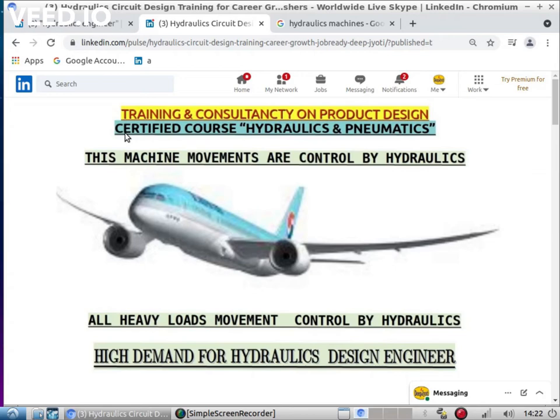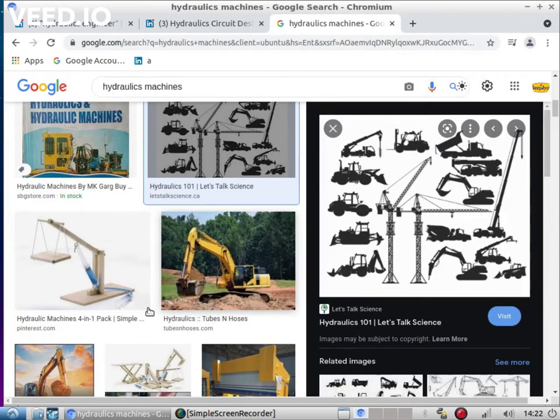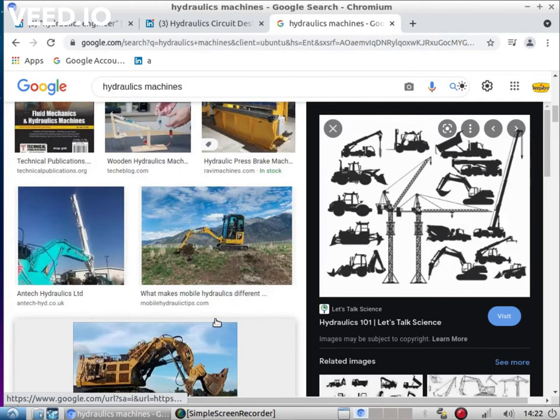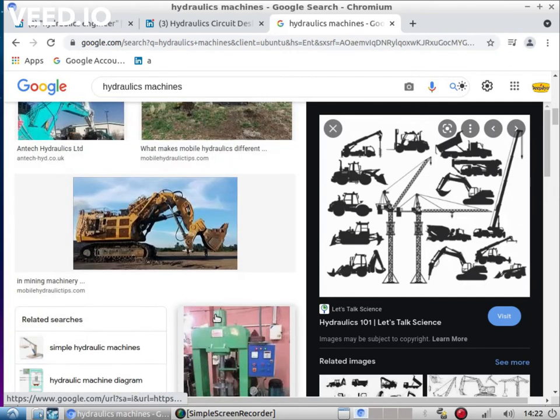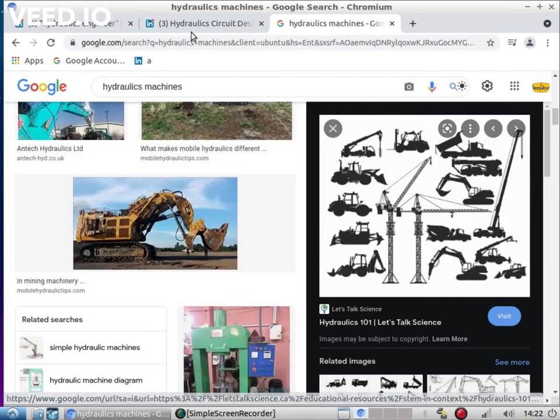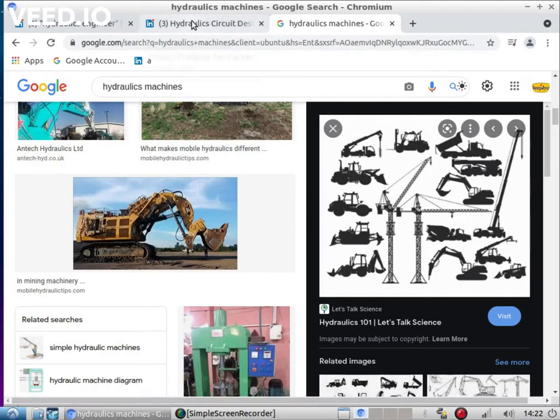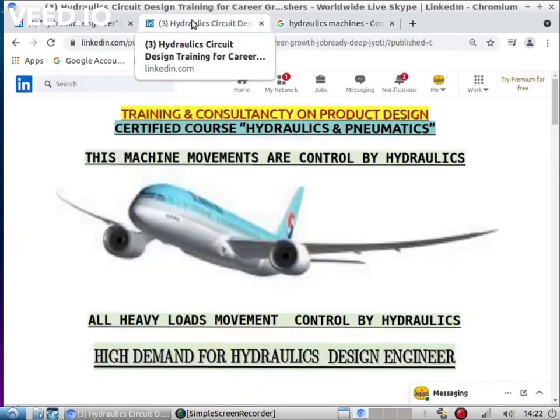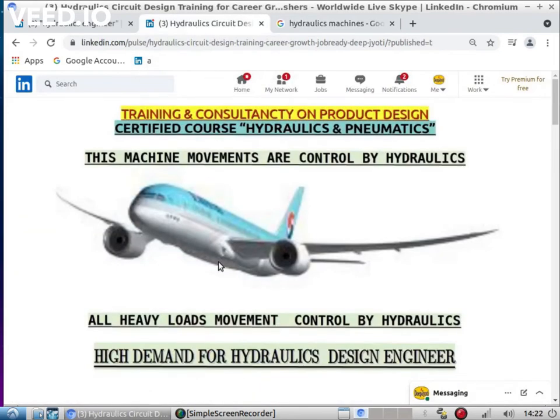We make you familiar with all types of circuits, all types of valves, motors available in the market, how to design circuits for different applications. You have seen this kind of applications - this is application.